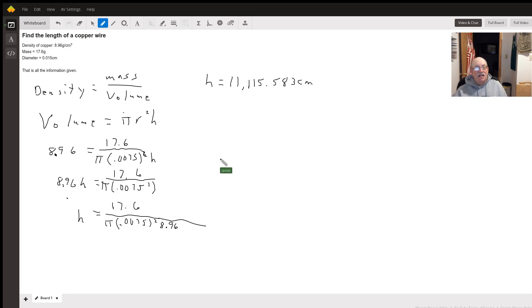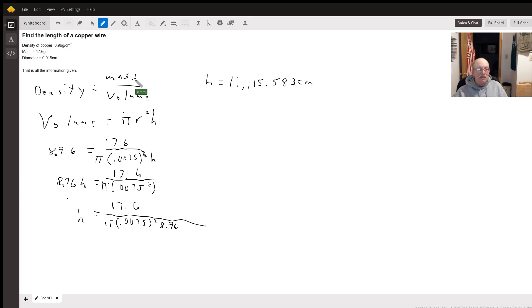The steps are right. The number scares me a little bit, but we took the mass divided by the volume.